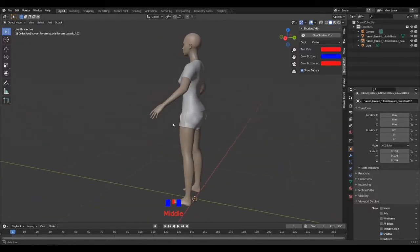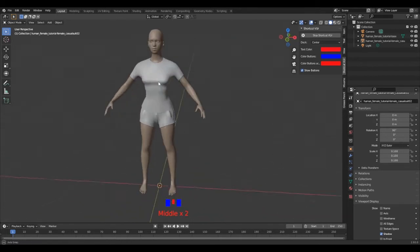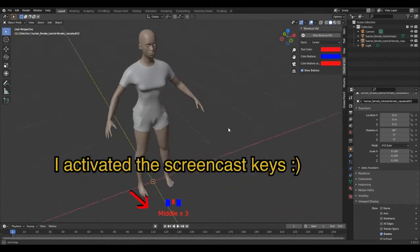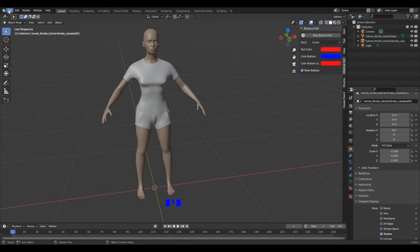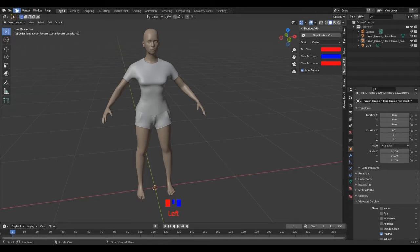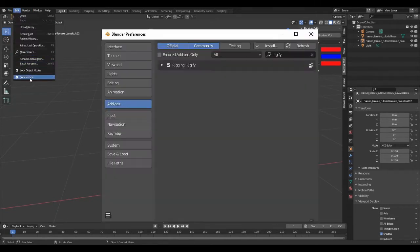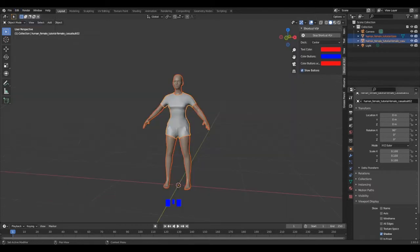So we are going to use the Rigify add-on to rig the character. This add-on is free and I invite you to activate it on the edit menu, preferences, add-ons, search Rigify and enable it.